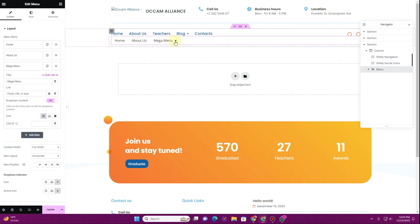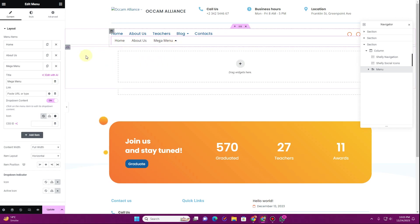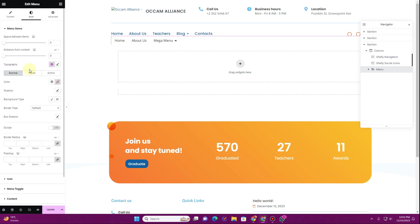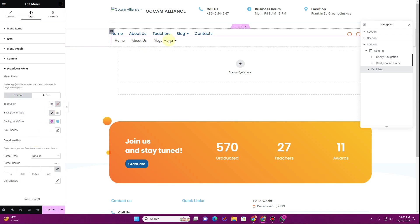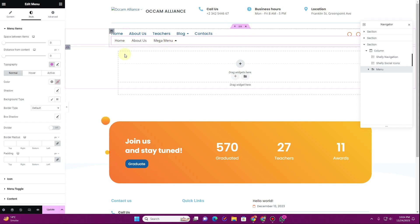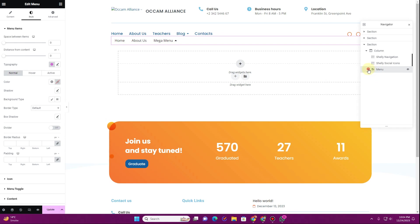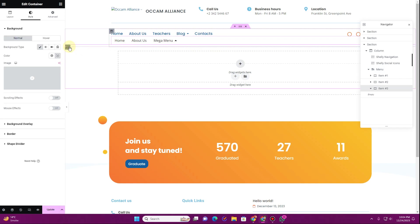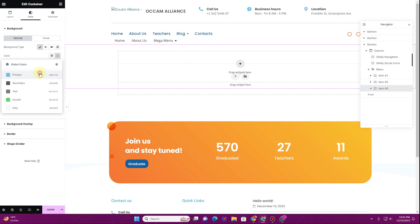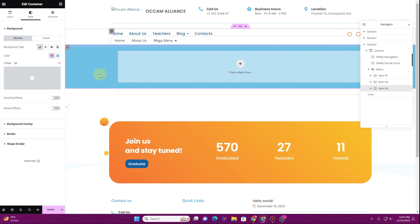I'll choose the chevron icon. Now if I hover and click, you can see we have a container here — you might not be able to see it, but it's there. In the navigator, under the menu, we have three items. Under the third item, there is an empty container. If you hover over it, you can see the container and click on it to change the color. I can change the background color to a custom color here.